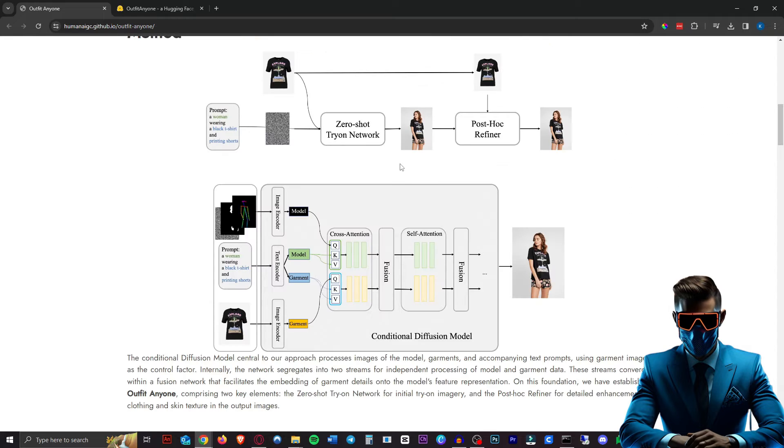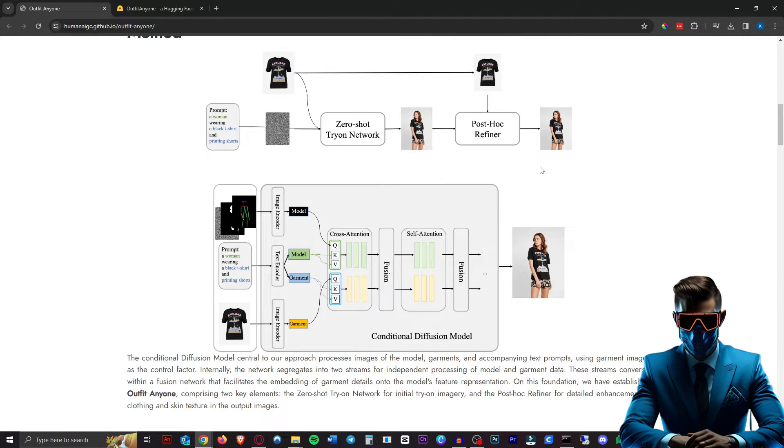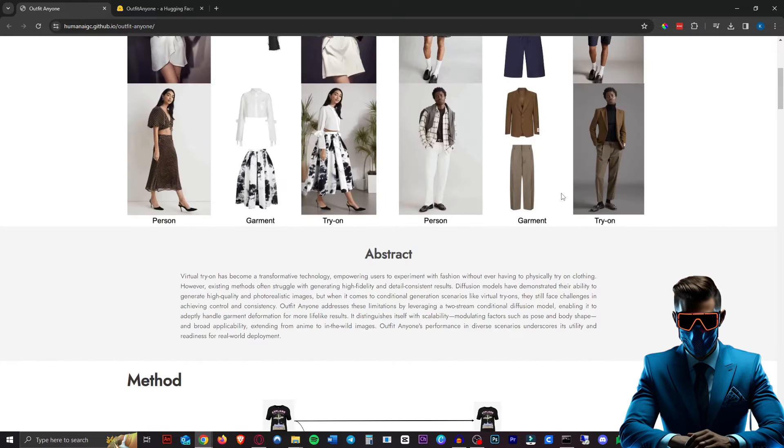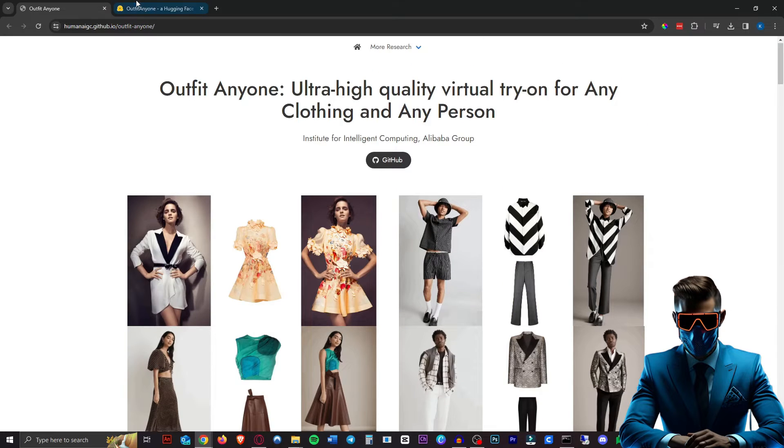So apparently it uses a zero shot trial network for the initial image and then a post hoc refiner. But who cares about any of that? Let's check out their demo.